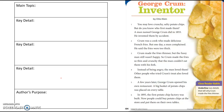A few years later, George Crumb opened his own restaurant. A big basket of potato chips was placed on every table. In 1895, the first potato chip factory was built. Now people could buy potato chips at the store and put them on their own tables.